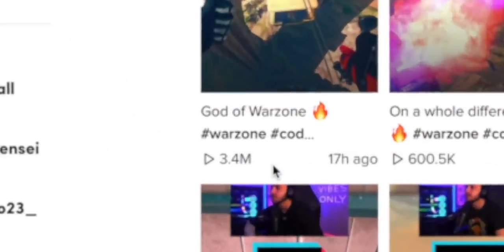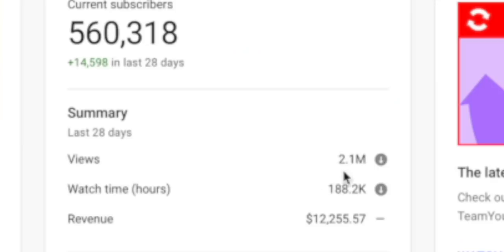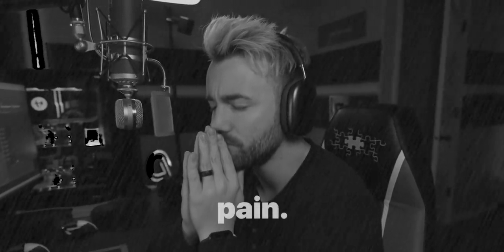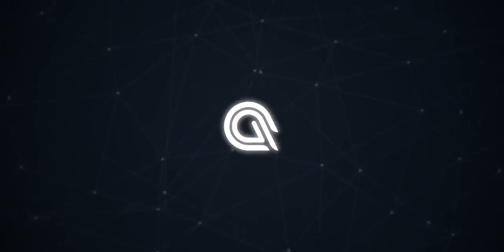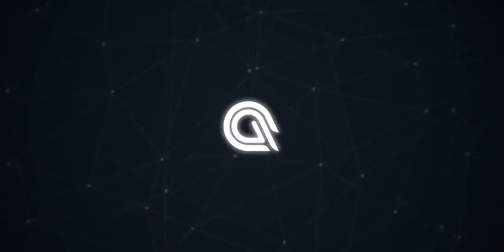This single TikTok posted 17 hours ago has more views than my entire YouTube channel over the last month. Real talk here for just a moment — instead of being upset about this, why don't we learn from it today?